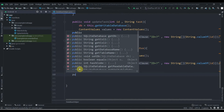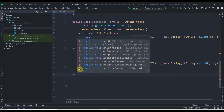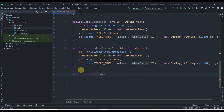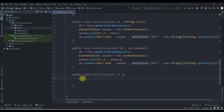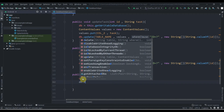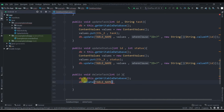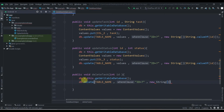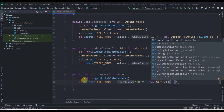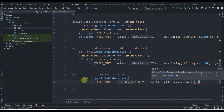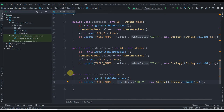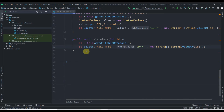Now we'll create a method for deleting a task: public void deleteTask(int id). We copy db = this.getWritableDatabase(), then call db.delete with three parameters: table name, where clause 'id=?', and new String[]{ String.valueOf(id) }, followed by a semicolon.